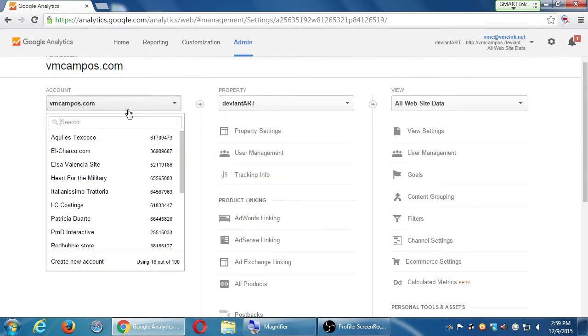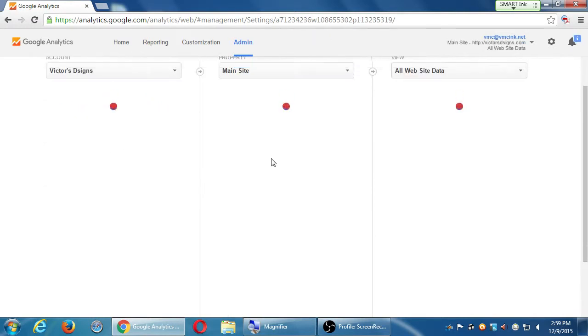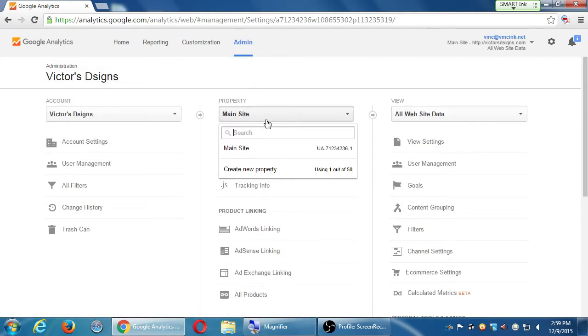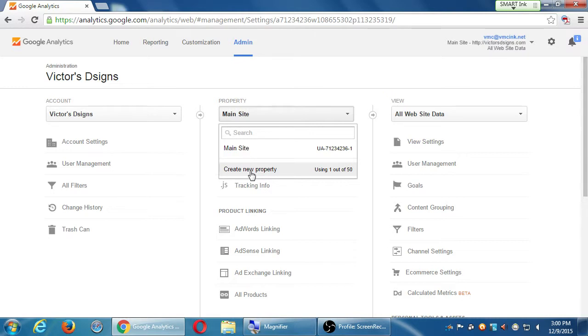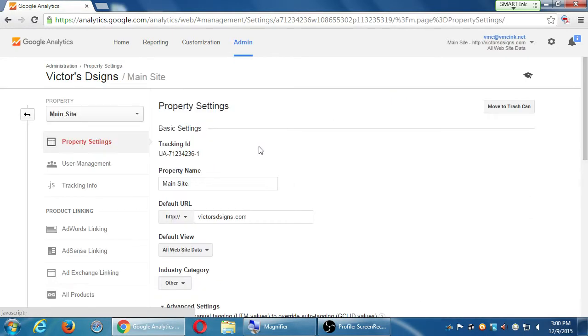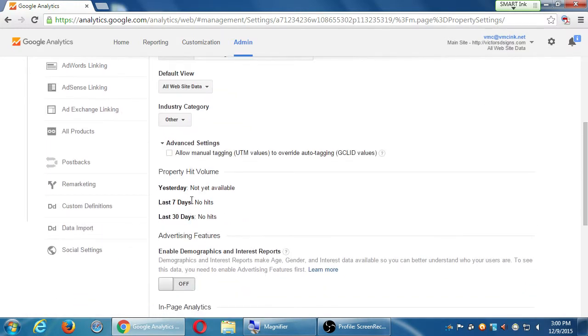But from that column, the properties column, you can add more. Create new property. You can add the YouTube page to track its data. You can add the blog specifically, etc. From this properties column, if you look at property settings, this has some information here too. Maybe I don't want it to be called main site anymore. You can change that. Default view, Industry, that's where you can change that stuff.